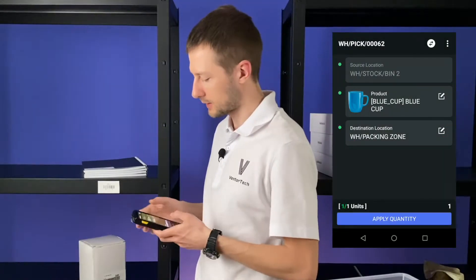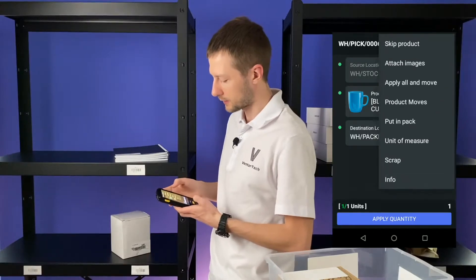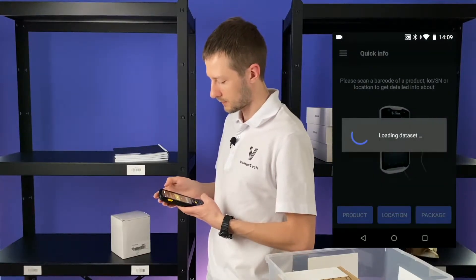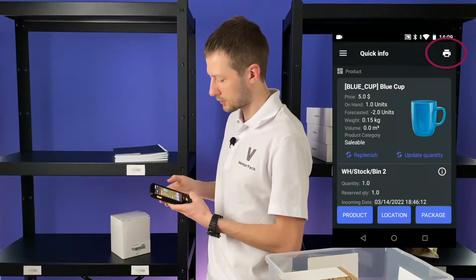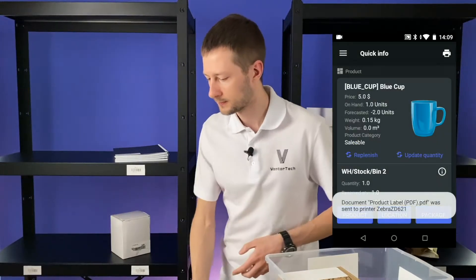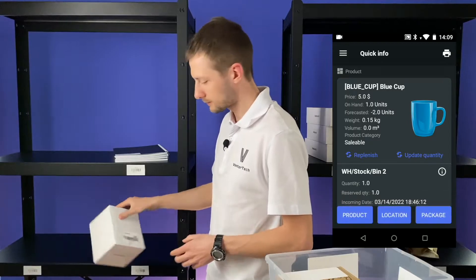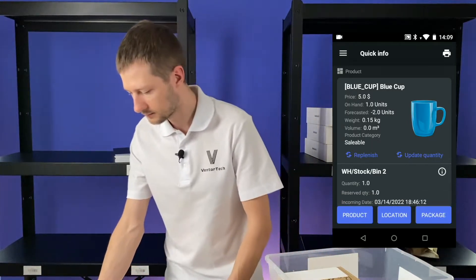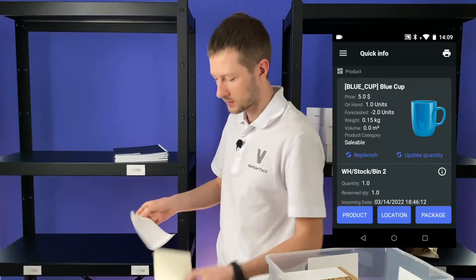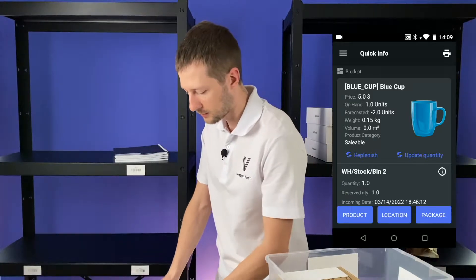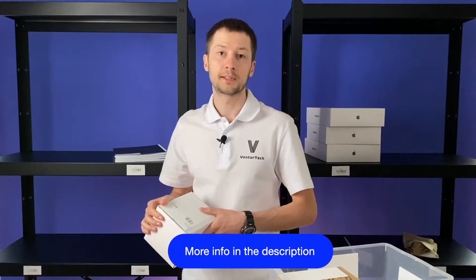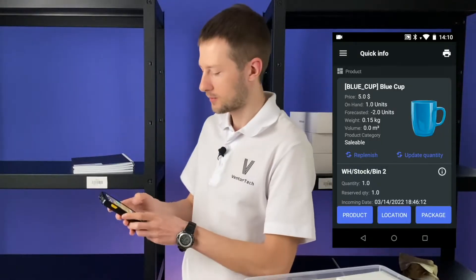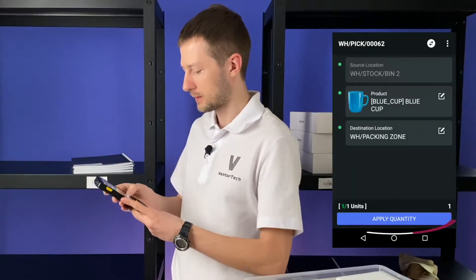Let's also print the barcode label instead of the damaged one. Clicking on three dots, then info — here we have a printer icon and we just print a new barcode. Sticking it on the blue cup and we have a new barcode label. Find more about printing in the description. Now go back and apply quantity.